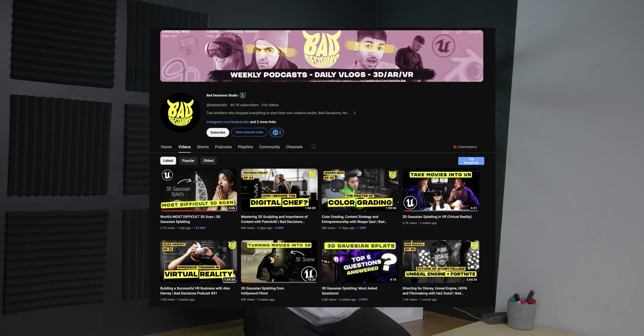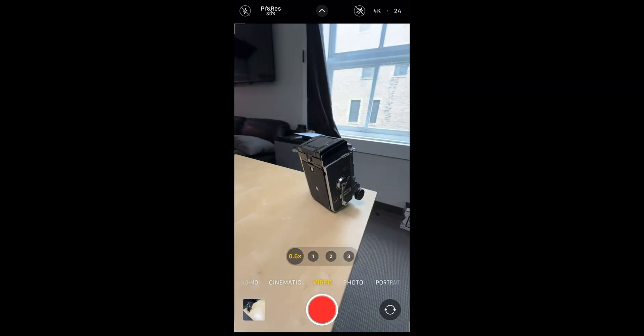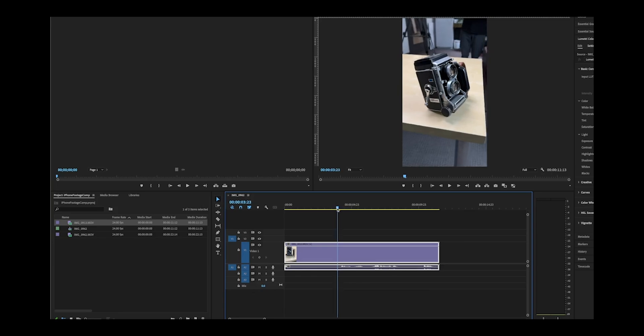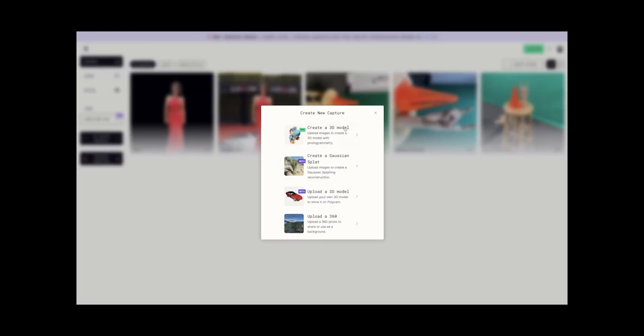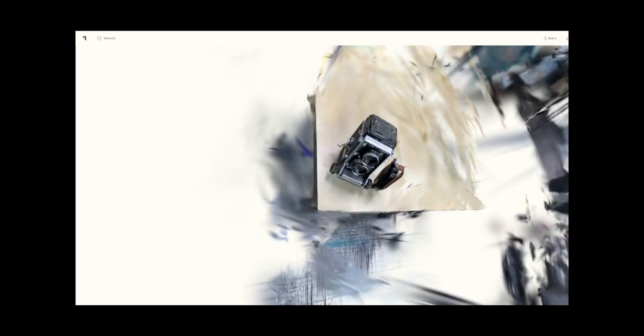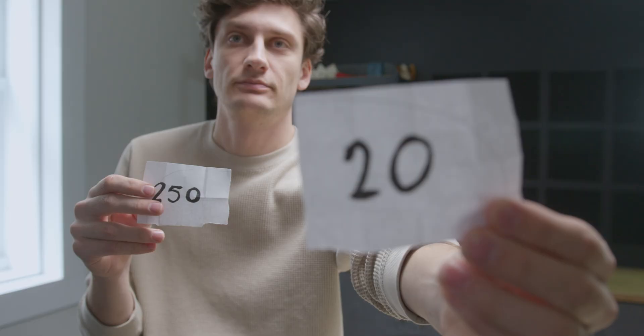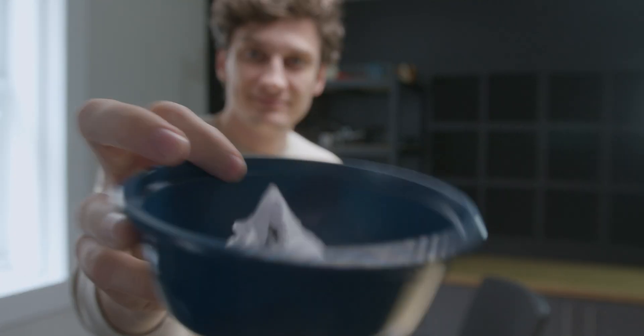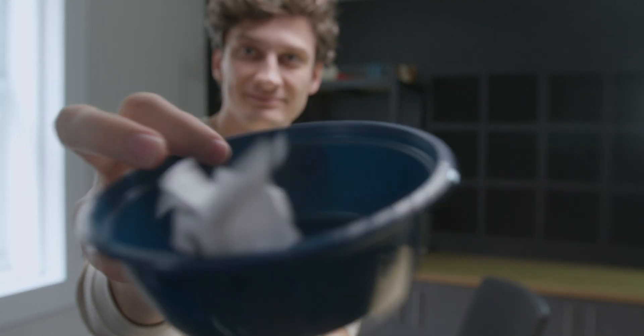First, credit to the boys at Bad Decision Studio for popularizing Gaussian splats here on YouTube. Making a Gaussian splat is super simple — you take photos or videos of an object and upload it as an image sequence to poly.cam. After doing this, it processes for about 40 minutes then comes up with your Gaussian splat. In this bowl I put two pieces of paper — one says 20 and the other says 250, which is the amount of frames you get.